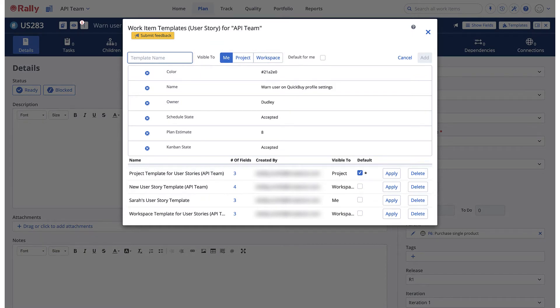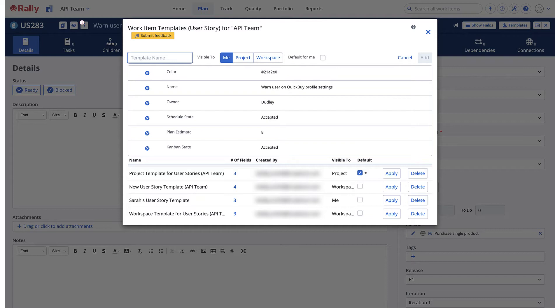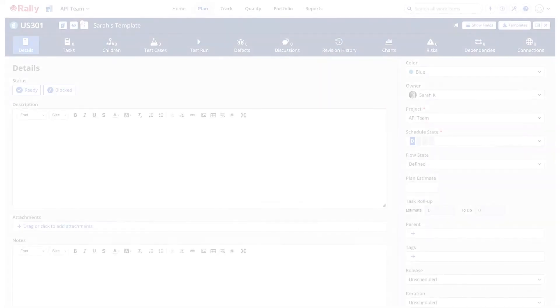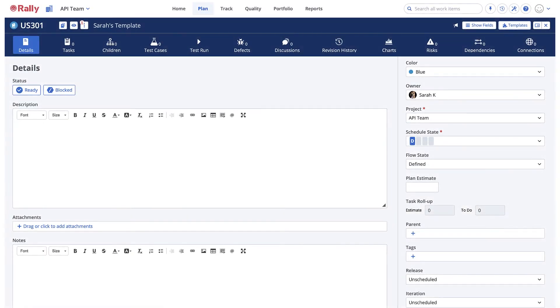You can also delete work templates, but only templates that belong to you or where you are an administrator. For instance, say that a project administrator wanted to create a user story for a project that automatically assigns that user story to a specific product owner.